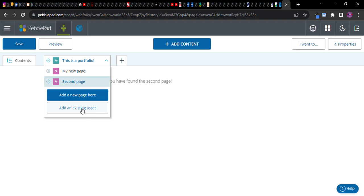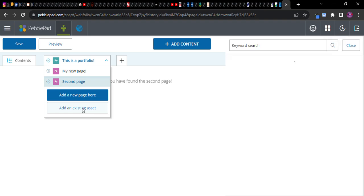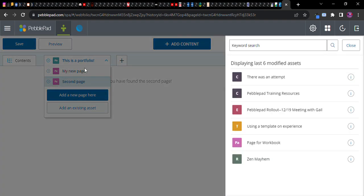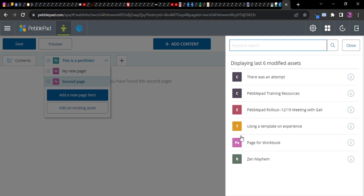So I'm going to go ahead and add an existing asset to this portfolio. And these are assets that I've already created. Don't worry about the letters here yet.